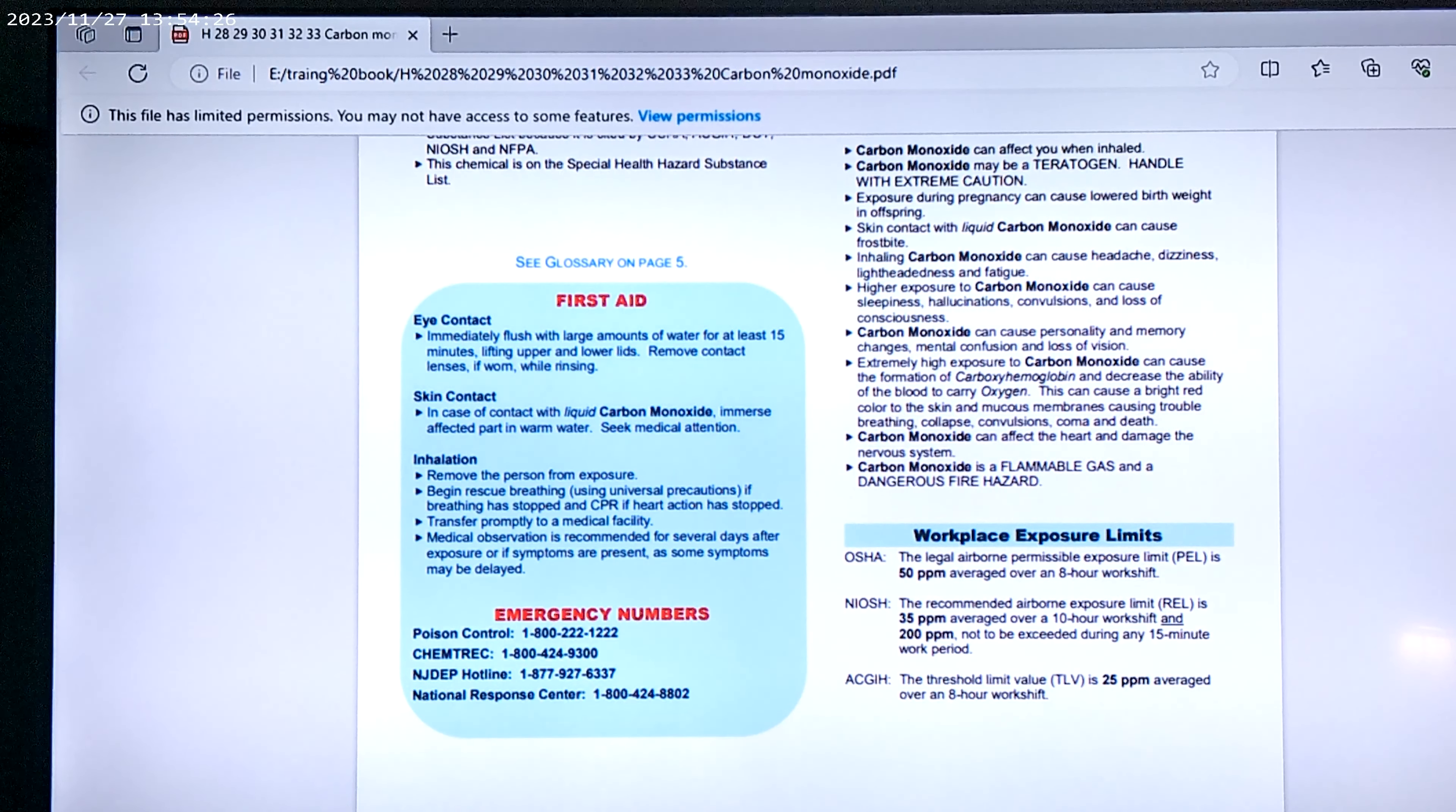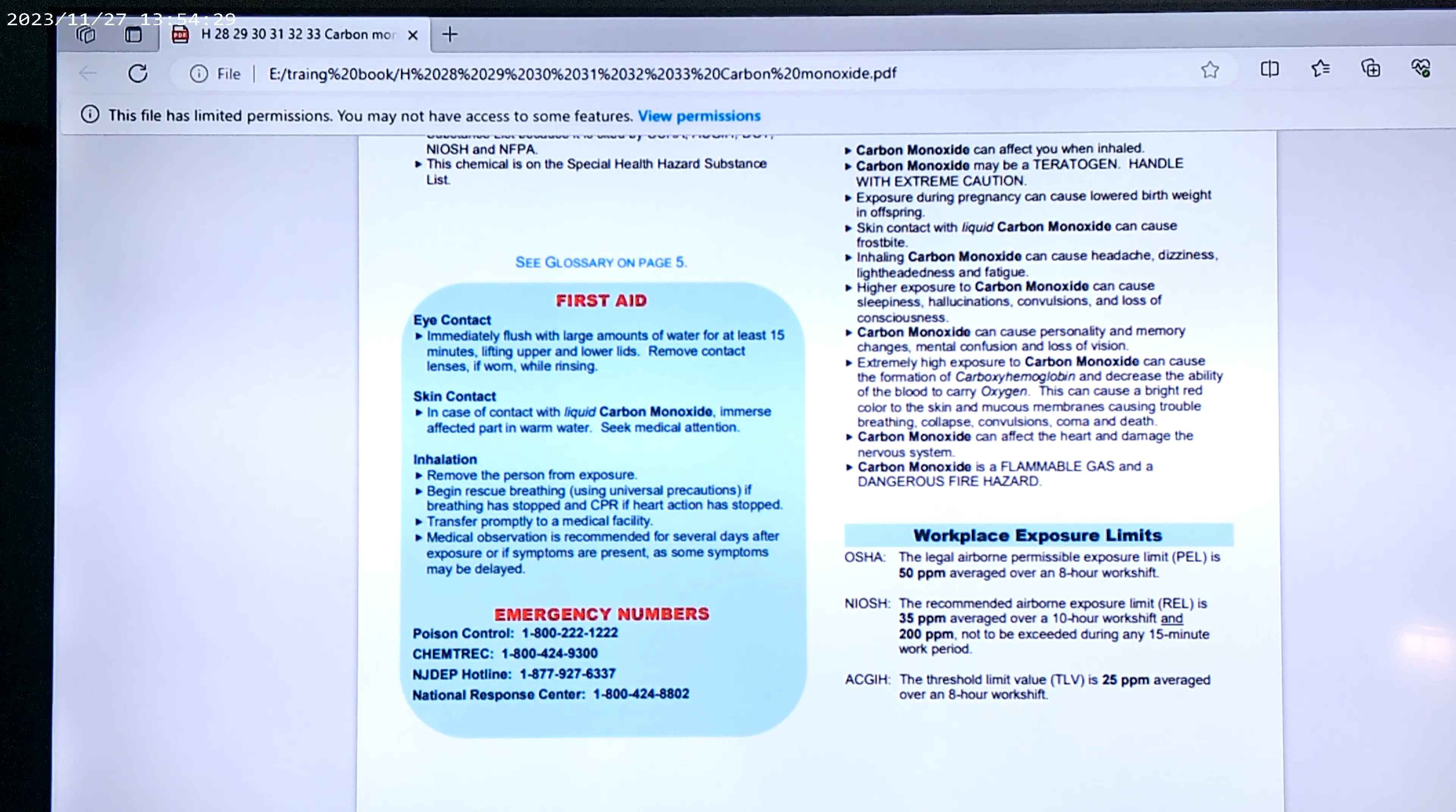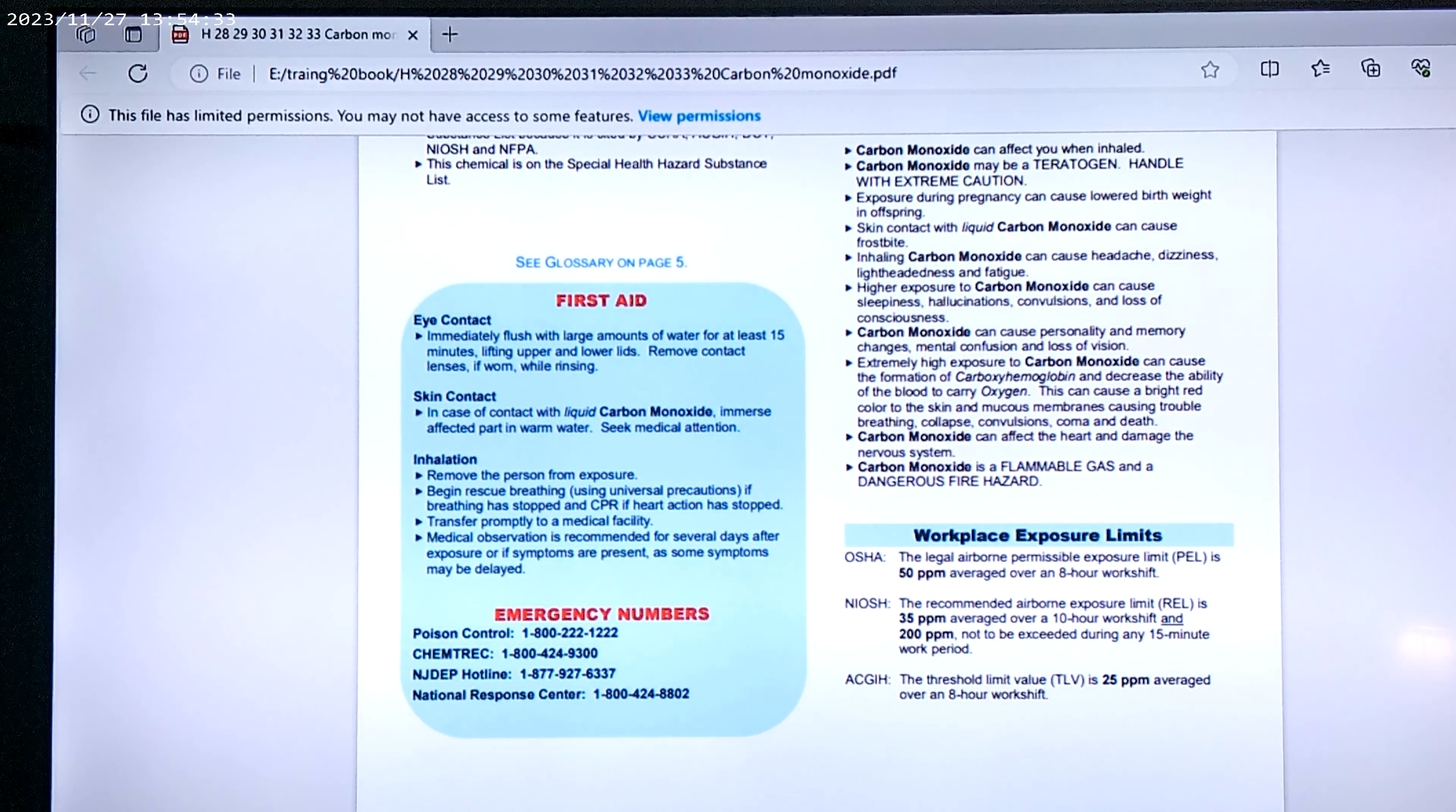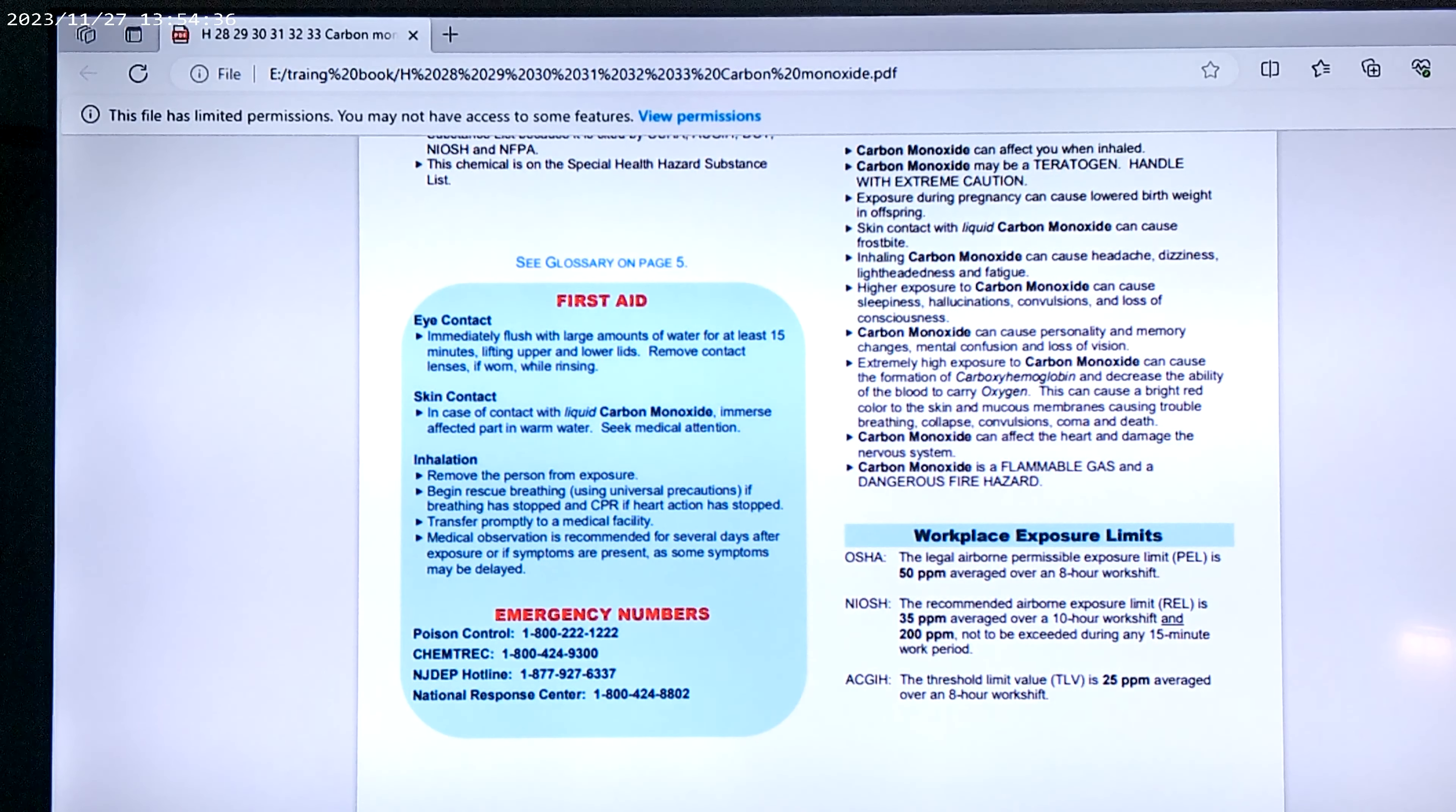Inhaling carbon monoxide can cause headaches, dizziness, lightheadedness, and fatigue. Higher exposures to carbon monoxide can cause sleepiness, hallucinations, convulsions, and loss of consciousness.